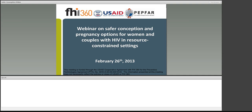Good morning and good afternoon, everybody. We want to welcome you to the webinar on Safer Conception and Pregnancy Options for Women and Couples with HIV in Resource-Constrained Settings, being hosted by FHI 360, USAID, and PEPFAR.